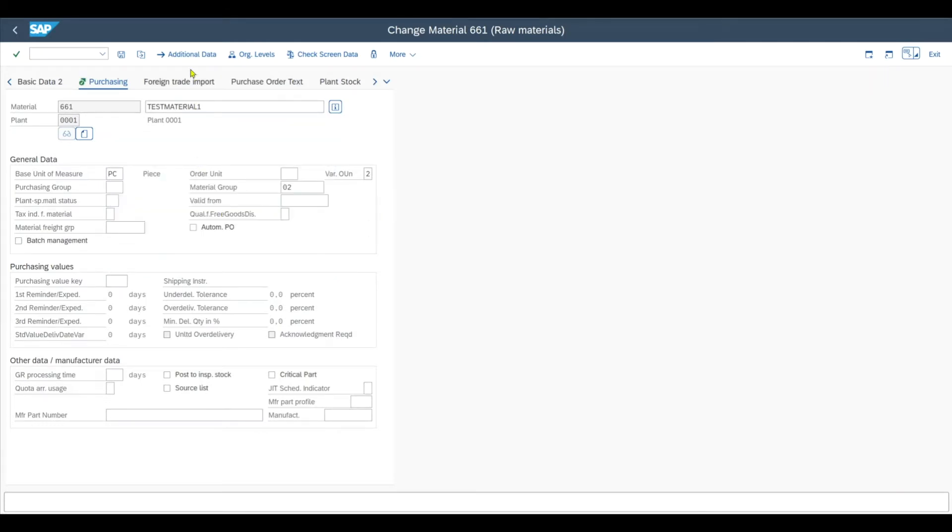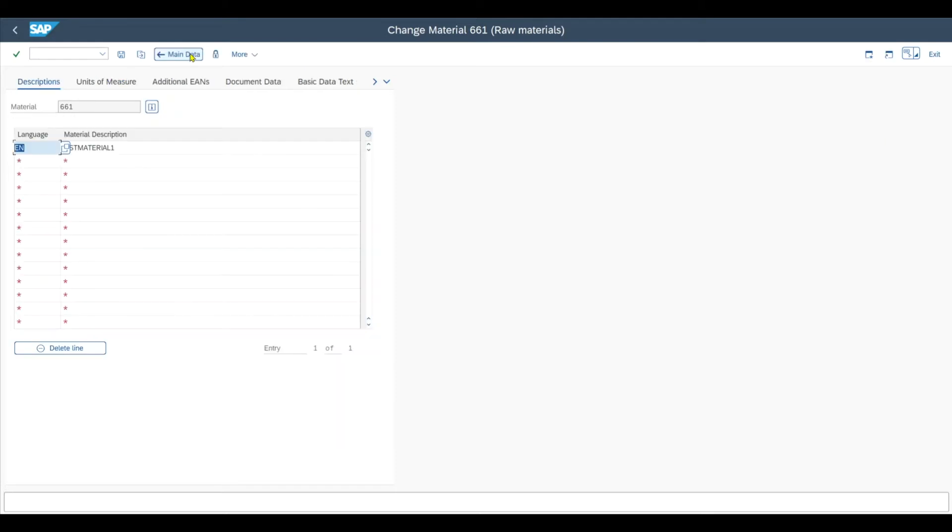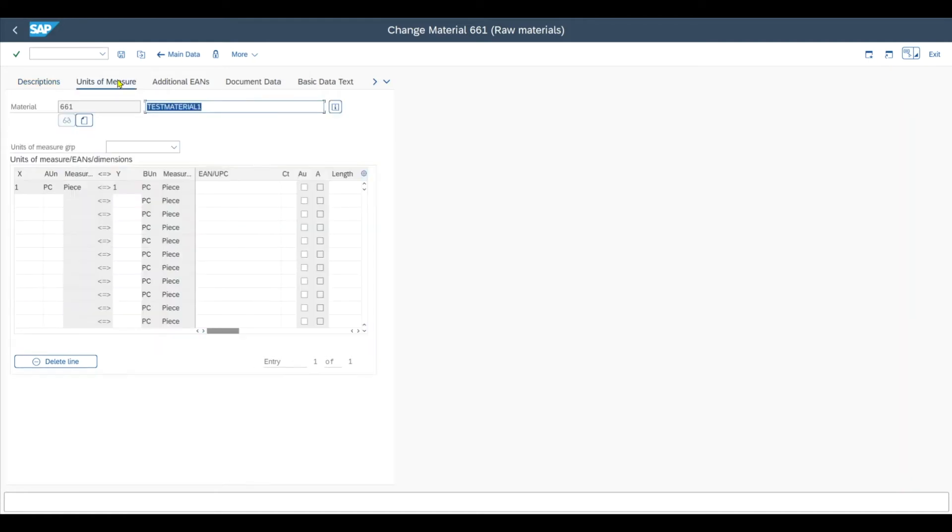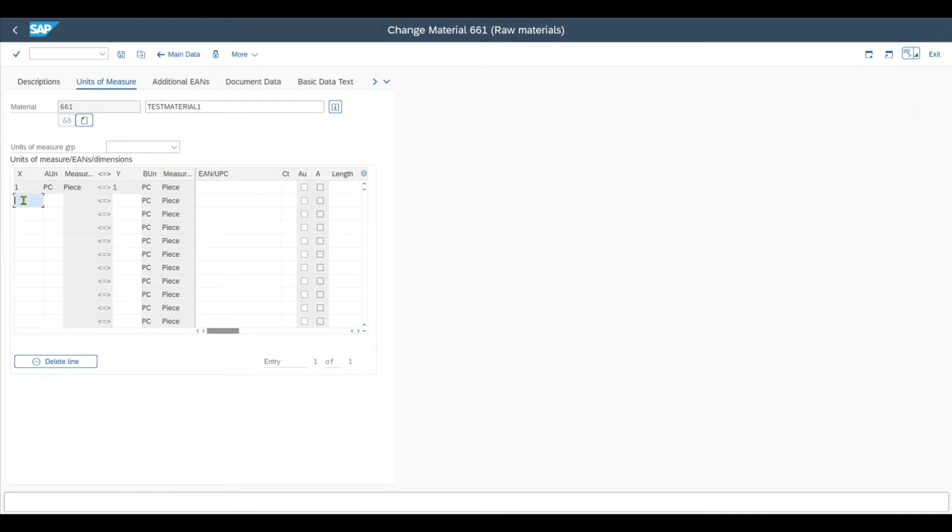Afterwards we navigate over here to additional data. That's Control and F6 on your keyboard. And then we navigate to the unit of measure. Right now you can see we only have pieces over here, but what we will do for our showcase is we will create a new alternative unit of measure.